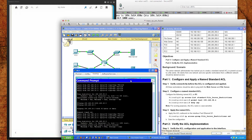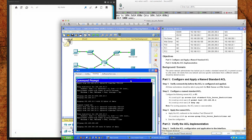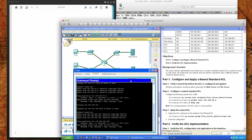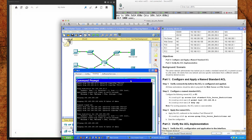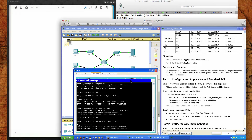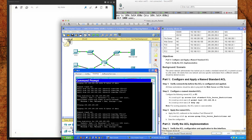Let's try to ping the web server and the file server. If I ping 192.168.200.100, which is our file server, the first one fails and then the subsequent pings work. And then let's try 100.100.100, which is going to be the web server. We've got success.